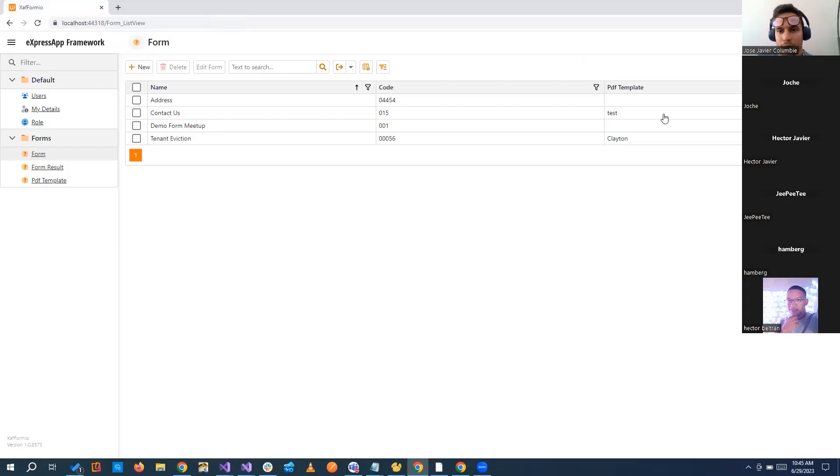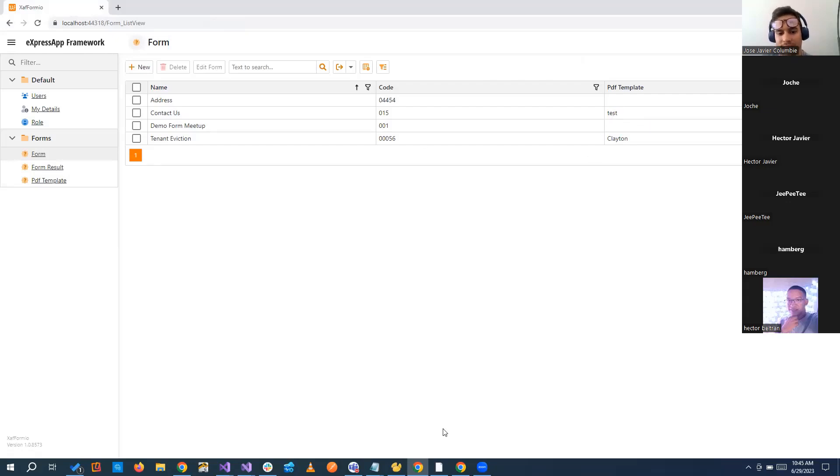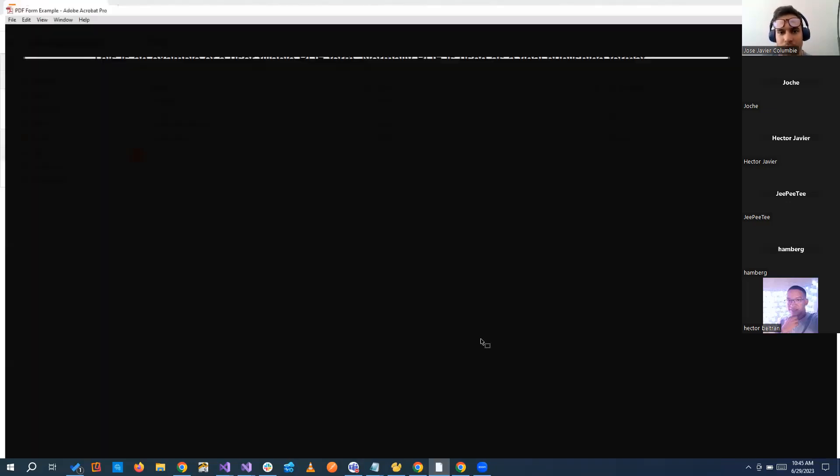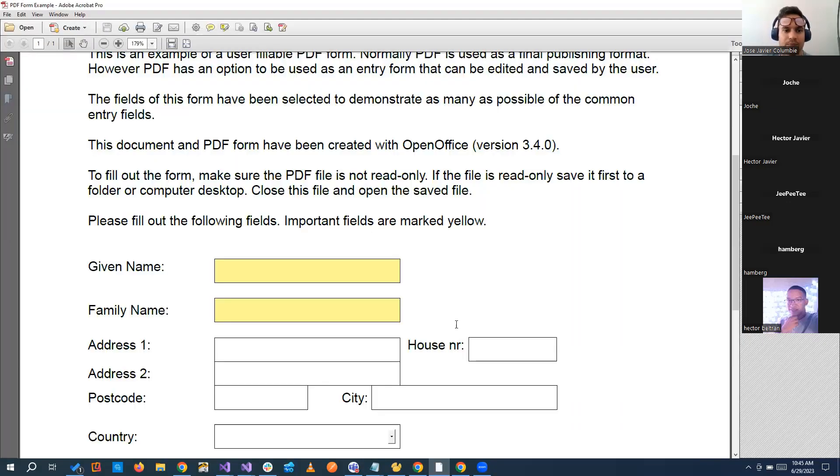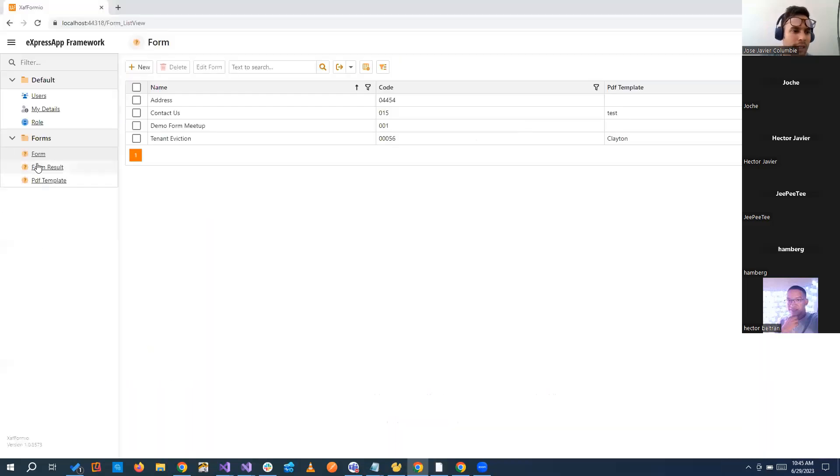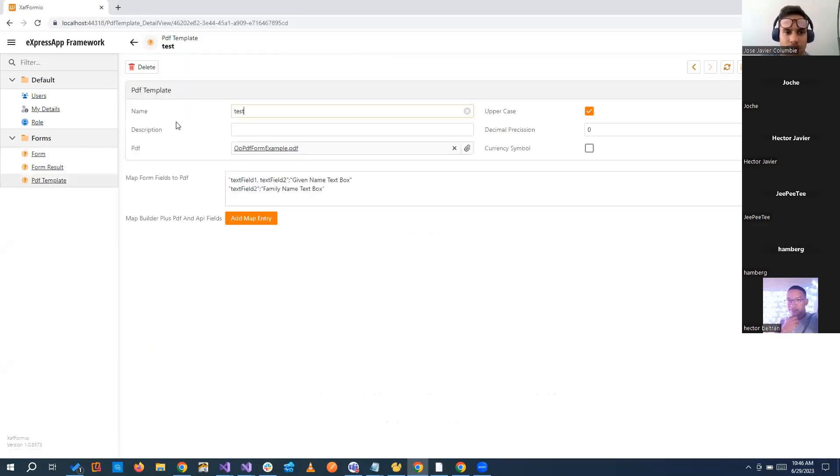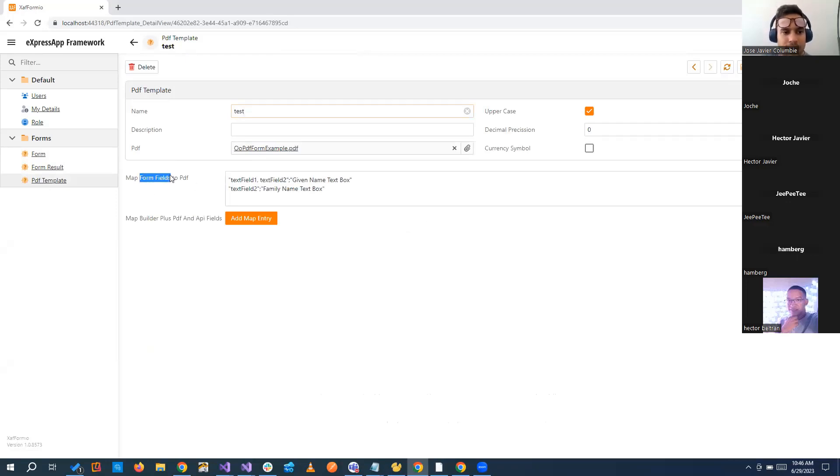Now, let's talk about the PDF template part. We have a PDF that we're saying, okay, the form contact us, the template that we're going to be using is this test, that is the one that we just showed here. And then we basically take and come here and this is going to improve, but as of right now, we just basically say, okay, let's map all the form fields to the PDF.